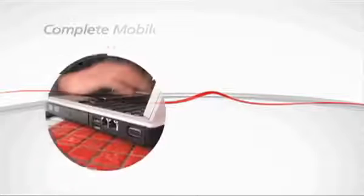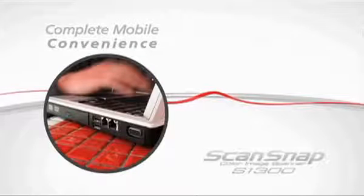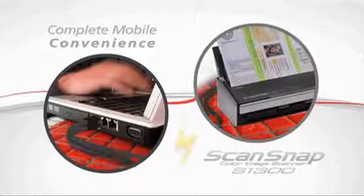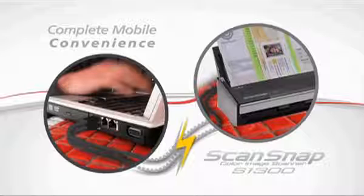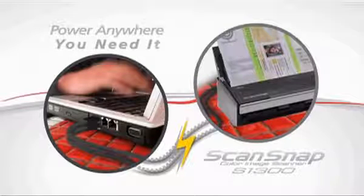For complete mobile convenience, the ScanSnap S1300 can be powered through the USB port when an AC power source is not available, letting you scan what you need, anywhere you need it.